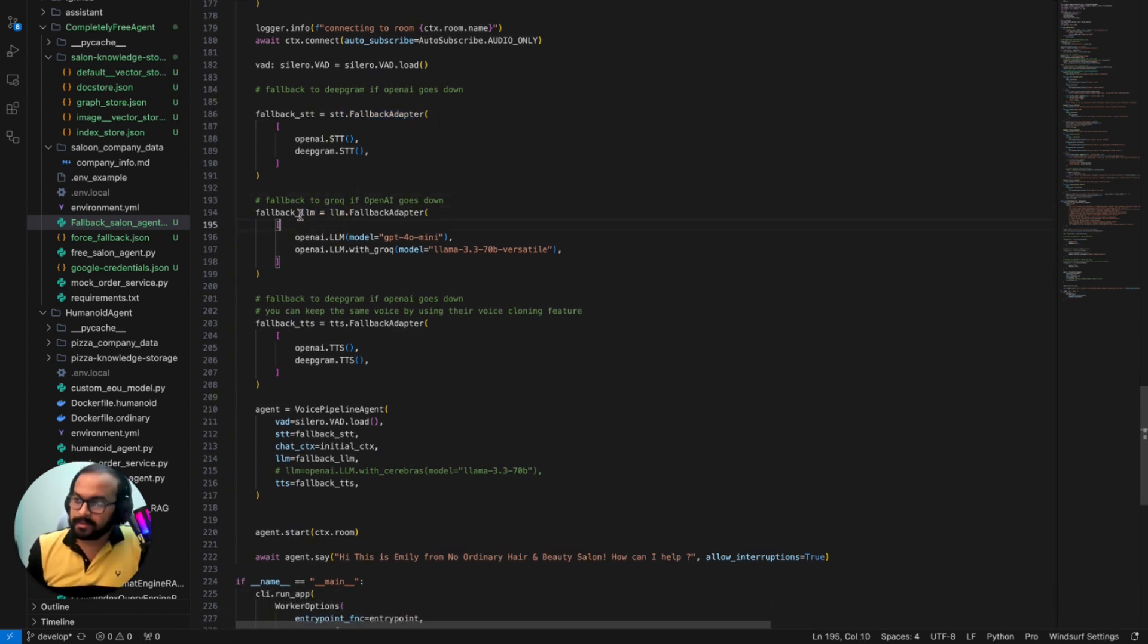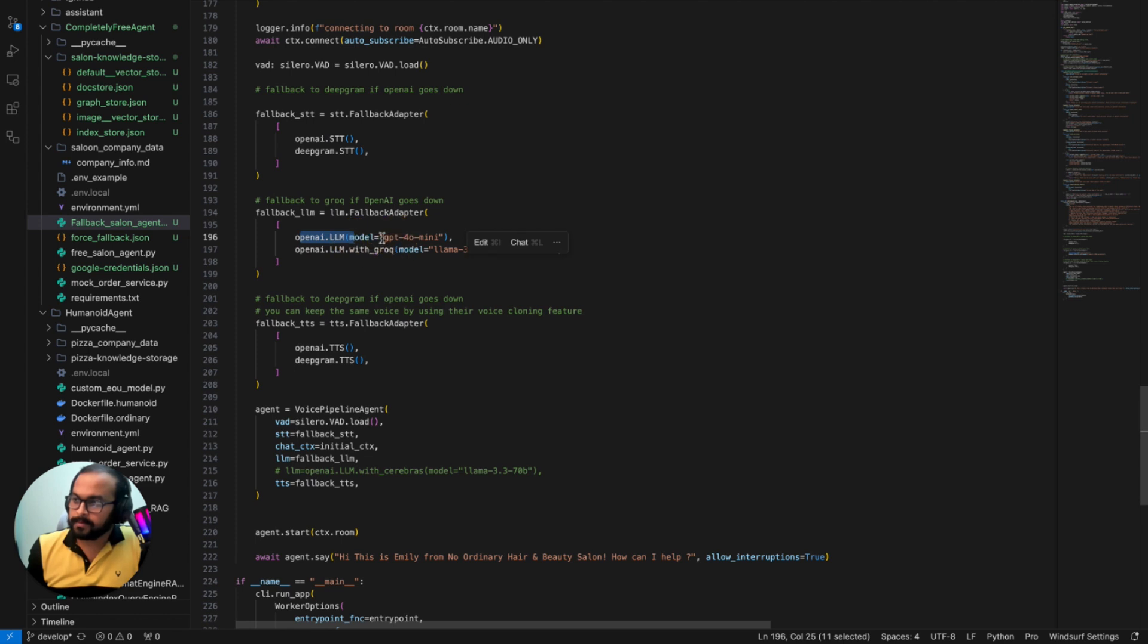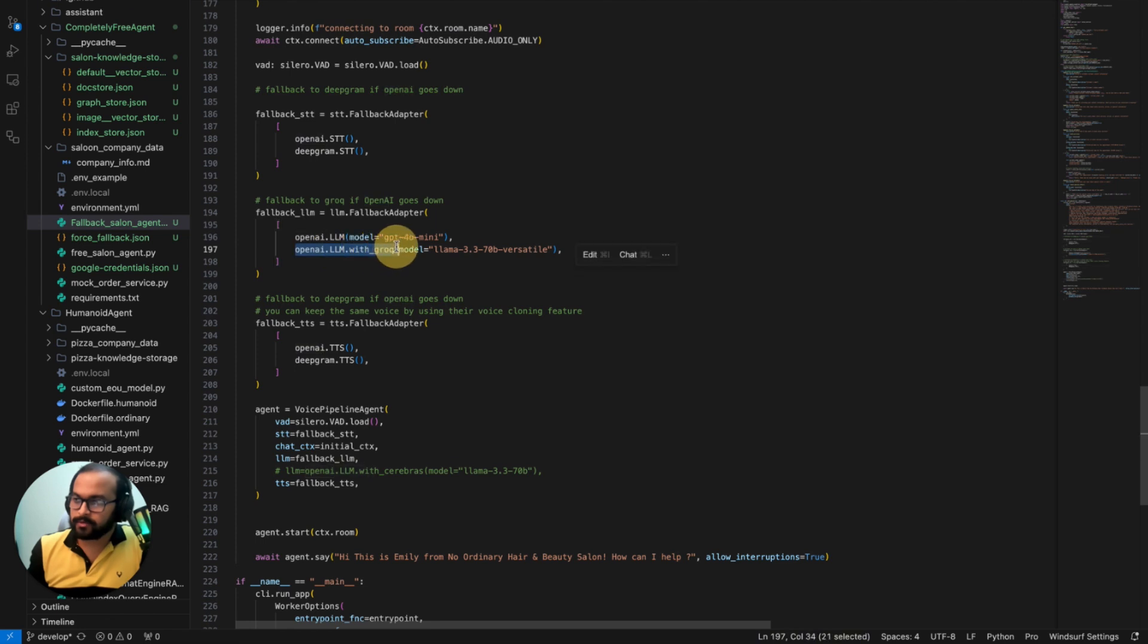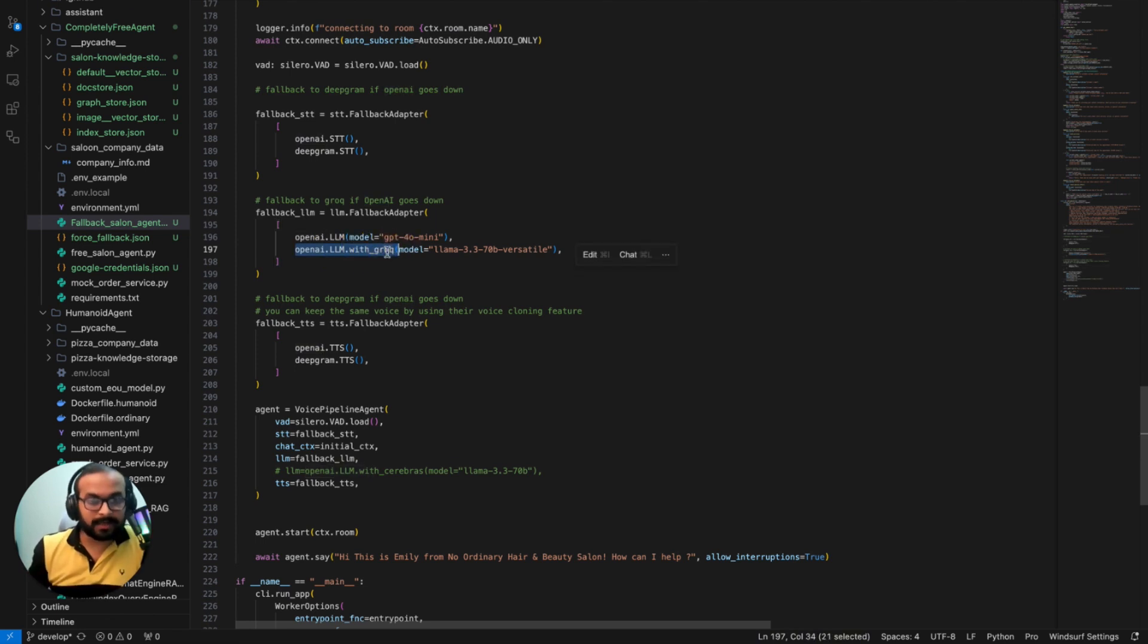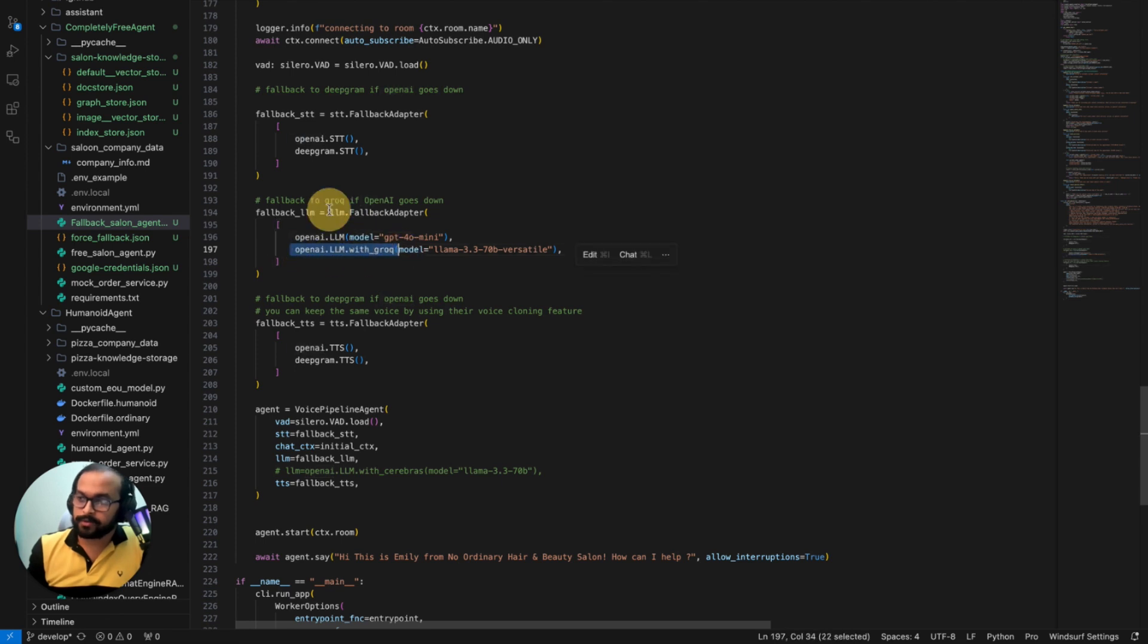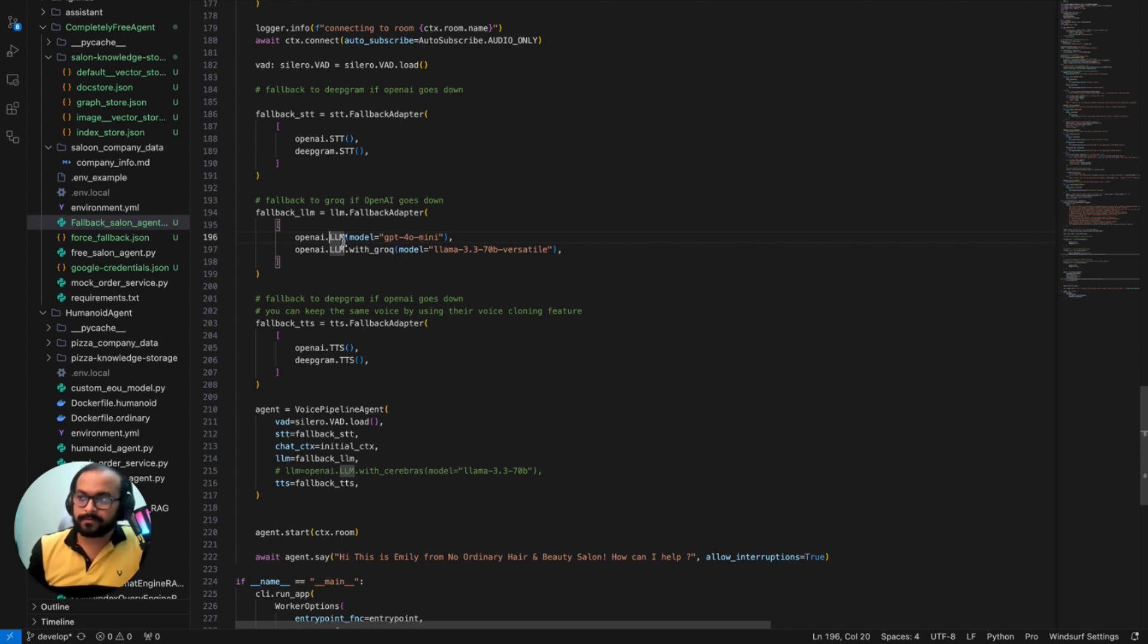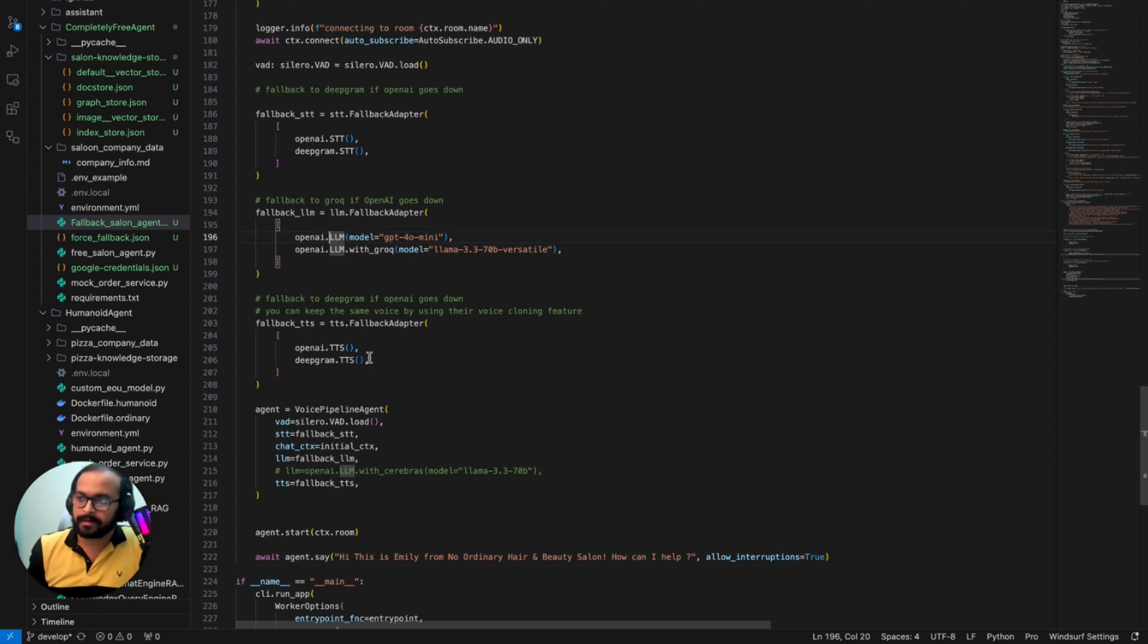Similarly for LLM, if OpenAI LLM GPT-4o mini fails or somehow let's say OpenAI provider is down or something, then it will immediately switch back to Grok. Now it doesn't have to be in this order. You can actually use any LLM. You can even in fact use Grok as your primary and then your OpenAI LLM as secondary or fallback provider. I have just used it for the demo purpose so that I'm using everywhere OpenAI and then I'm using another provider for fallback.